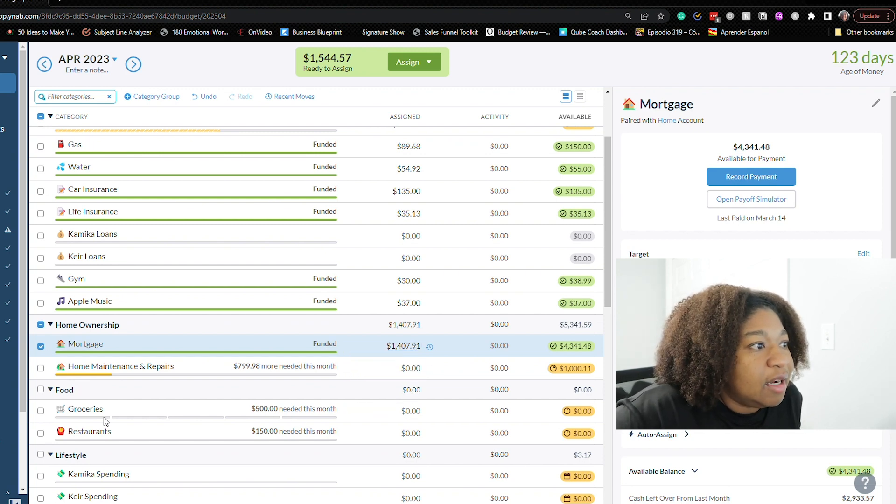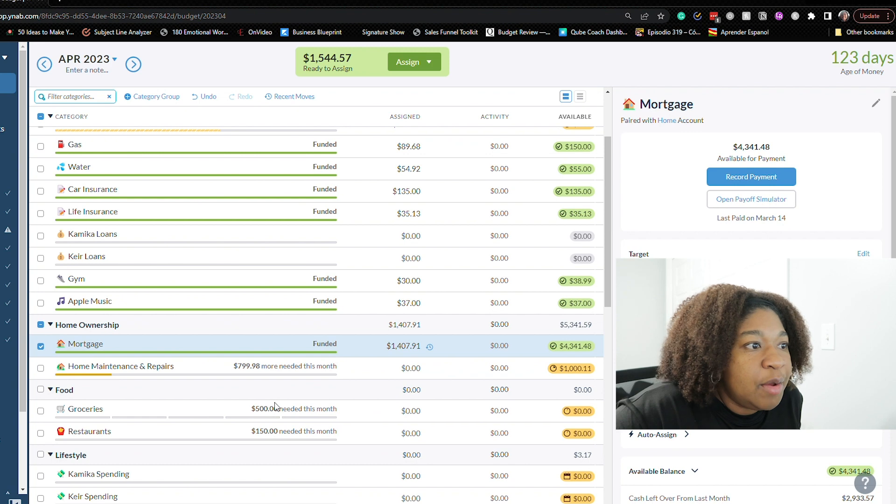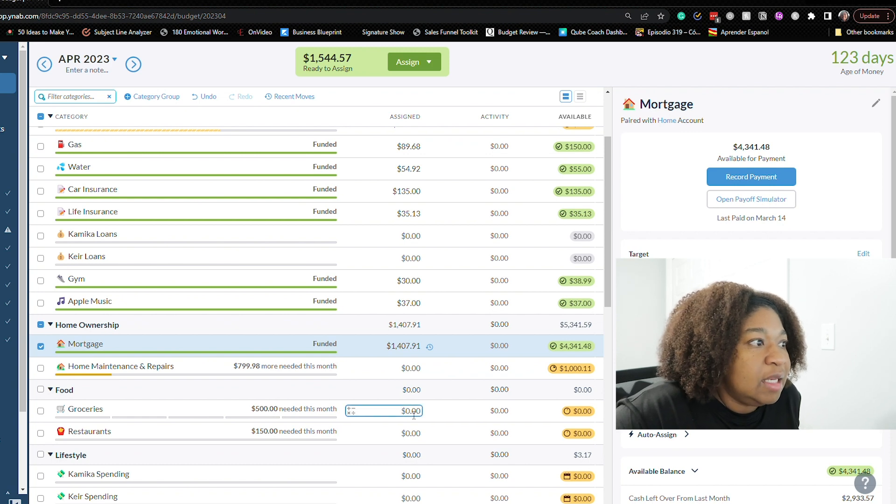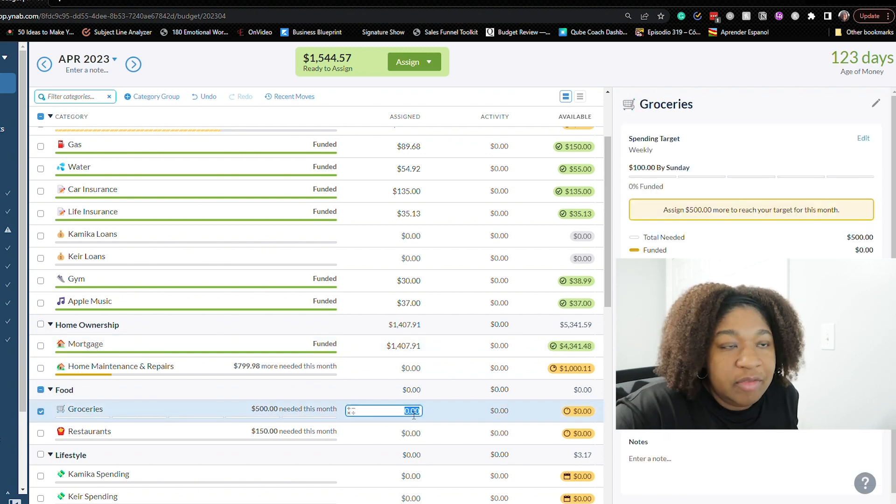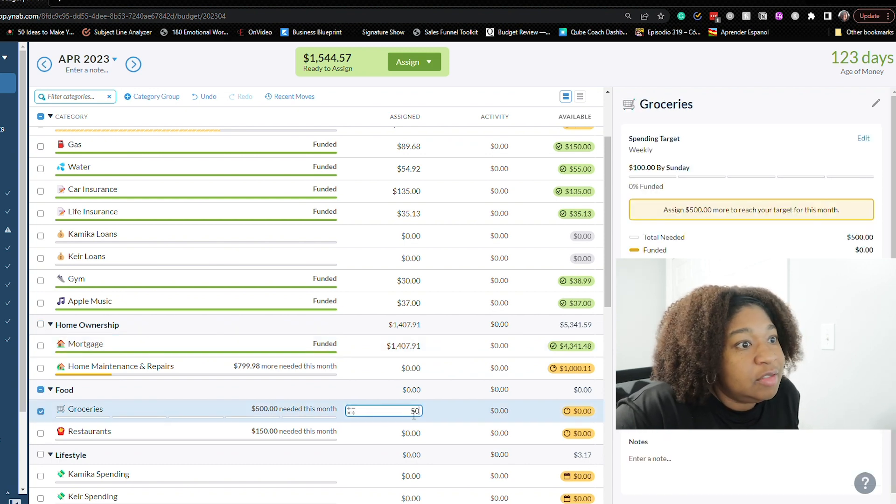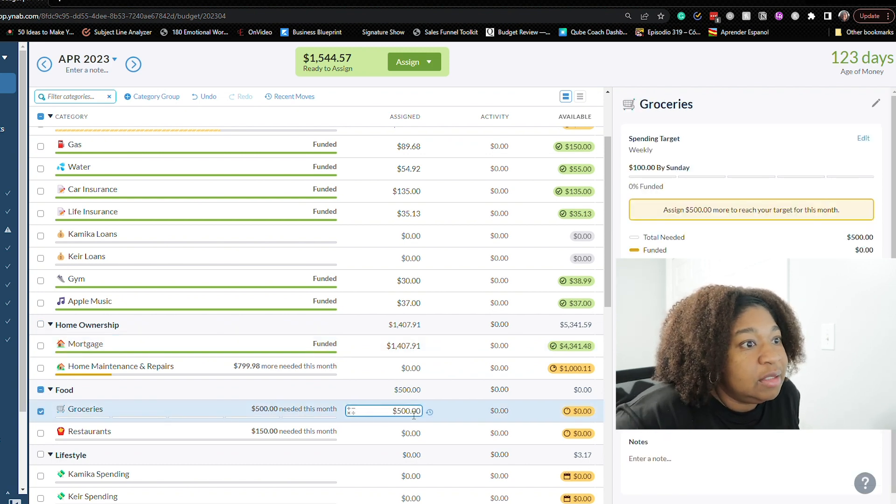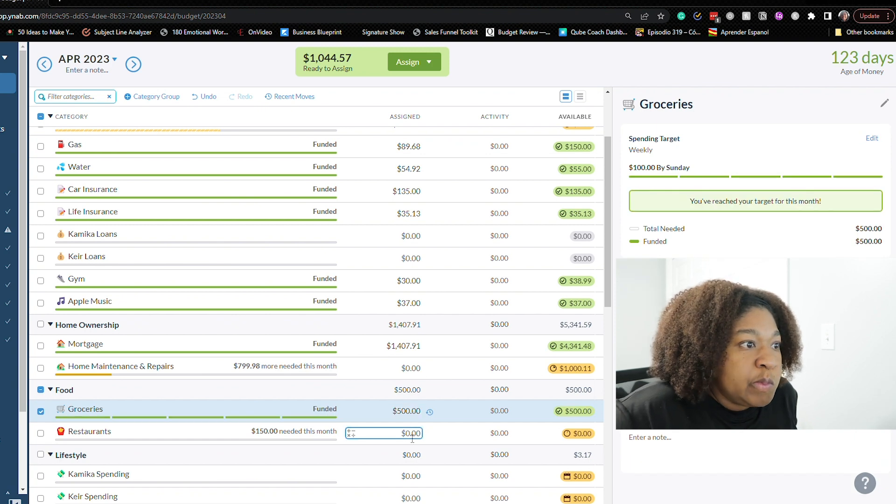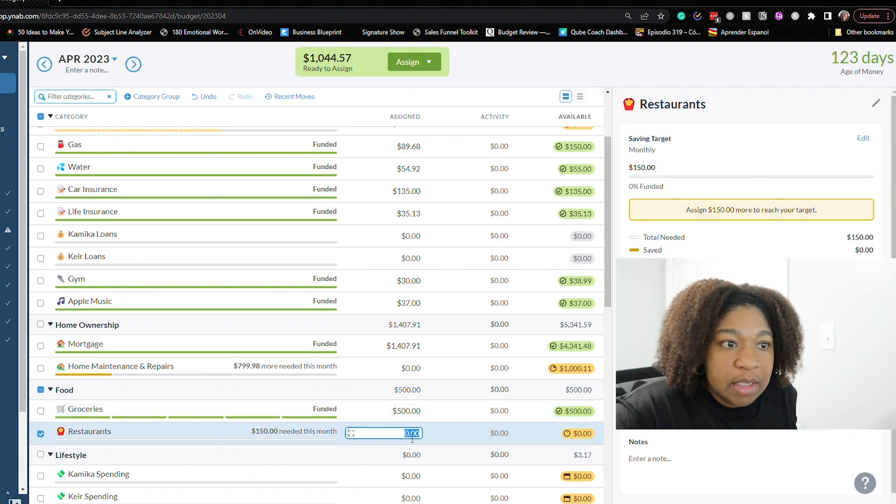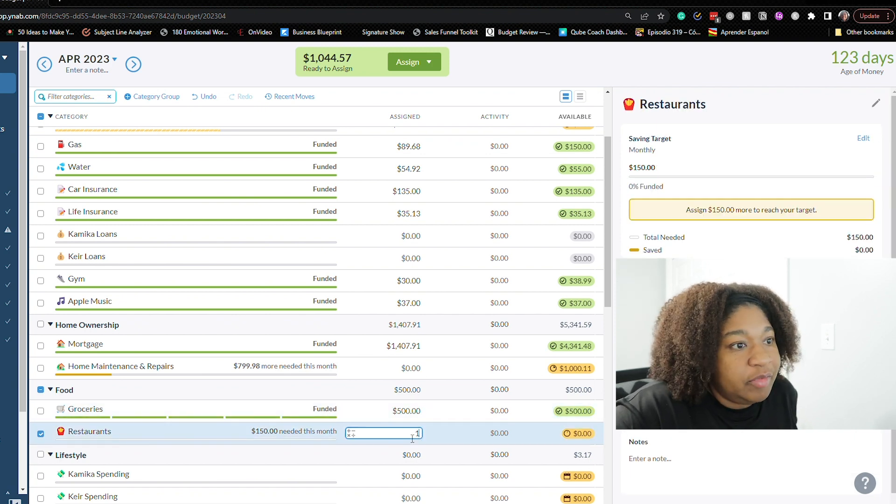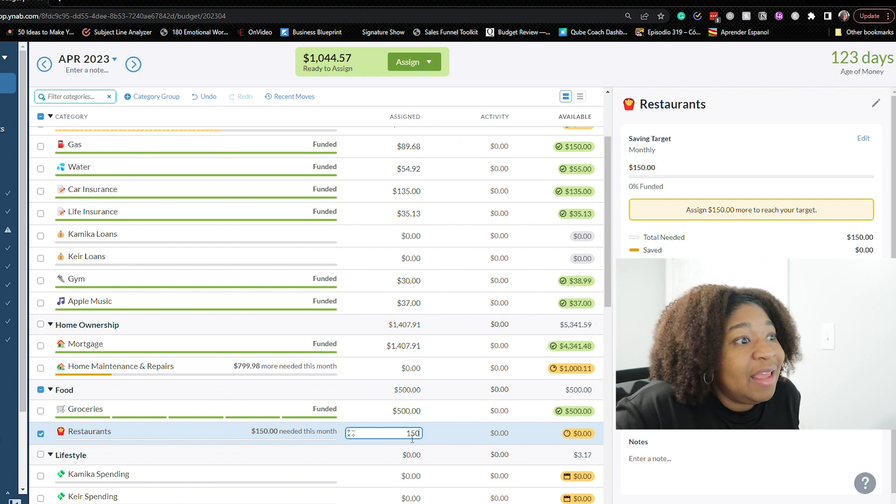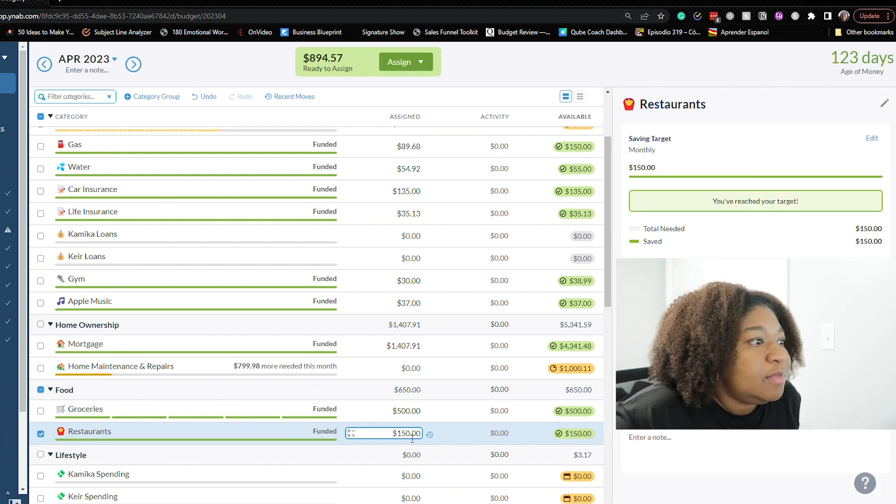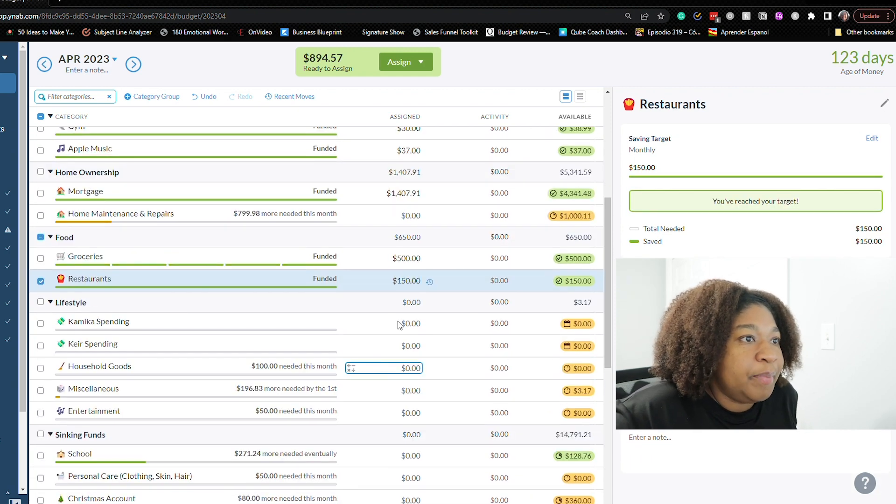Okay. So there are five weeks in April. So we need $500 for groceries. Restaurants, we need $150 because clearly we spent all of our restaurant money in March.